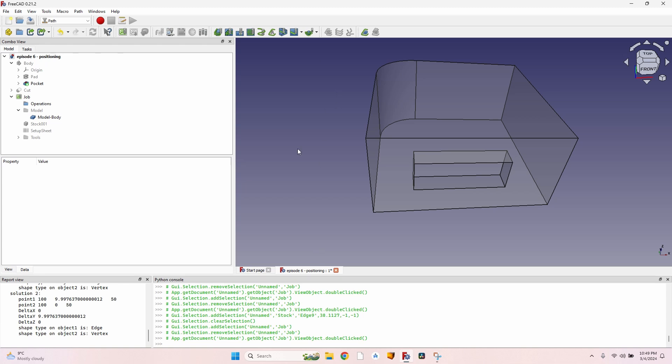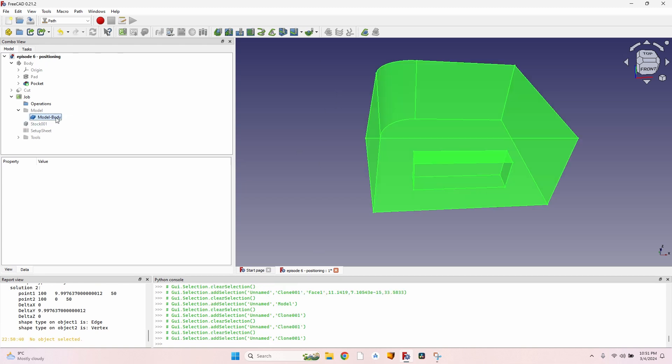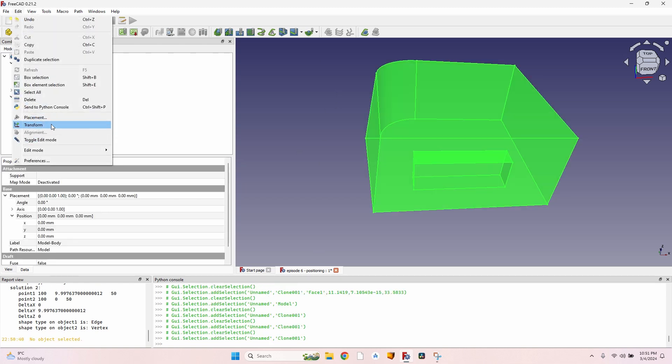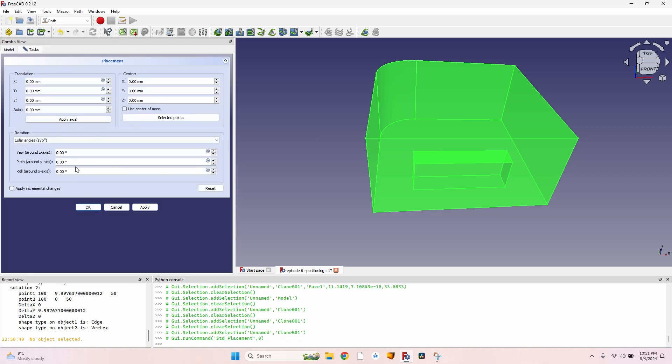...the axes are positioned exactly as my CNC is. X-axis this way, Y-axis this way, and of course on the vertical the Z-axis. I select the model, go to Edit Placement. I click on Apply Incremental Changes, and usually I use the center of mass.